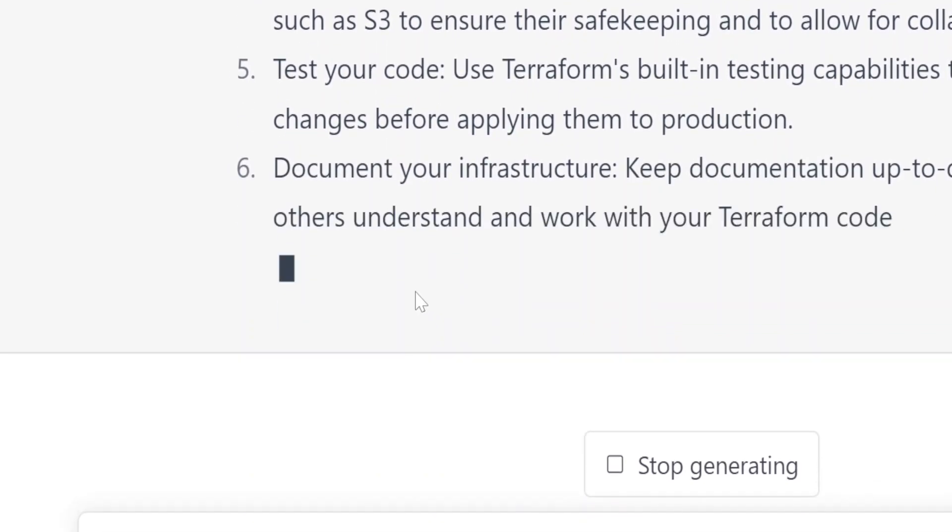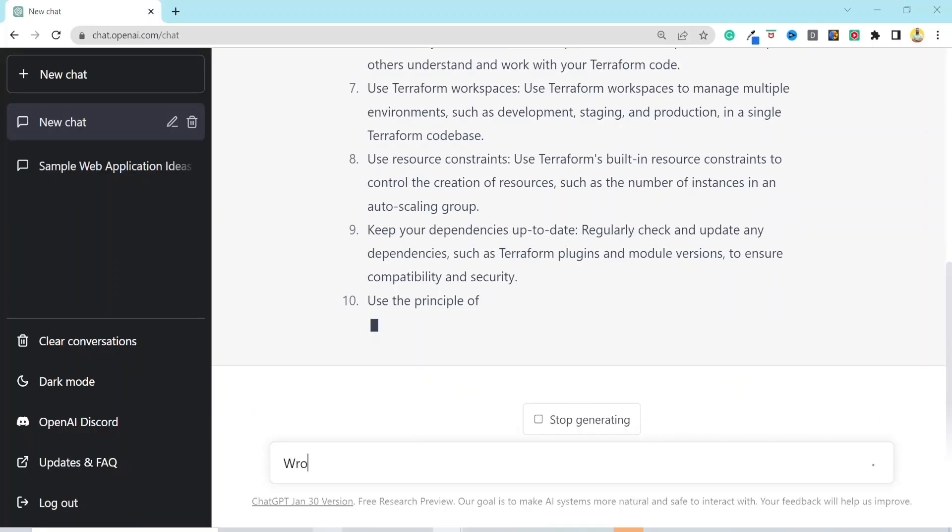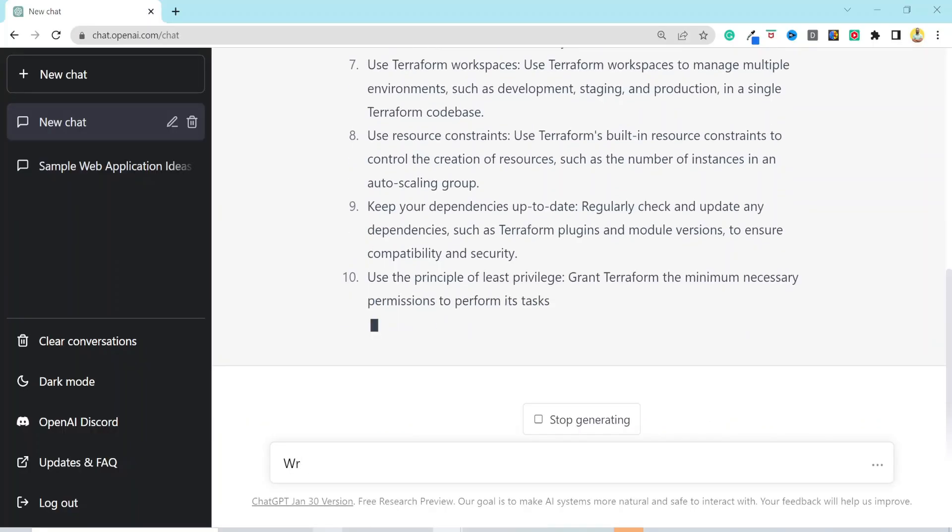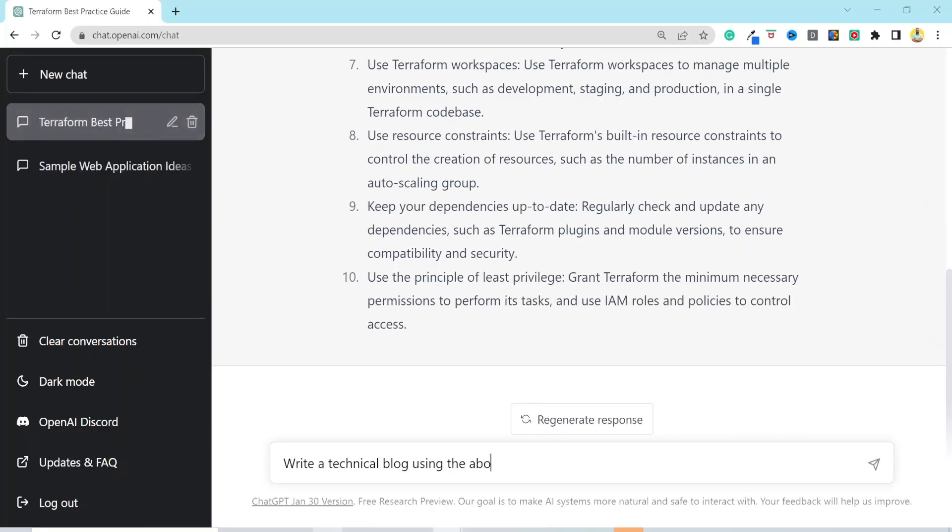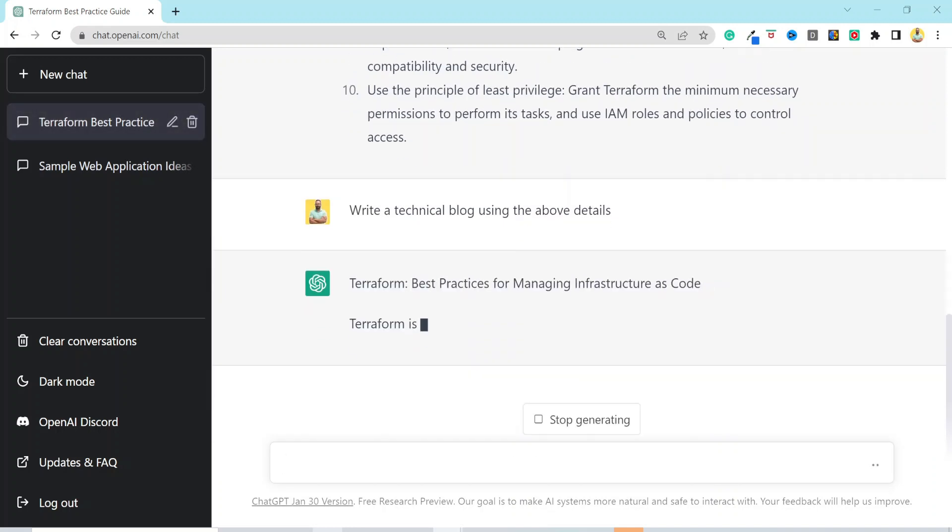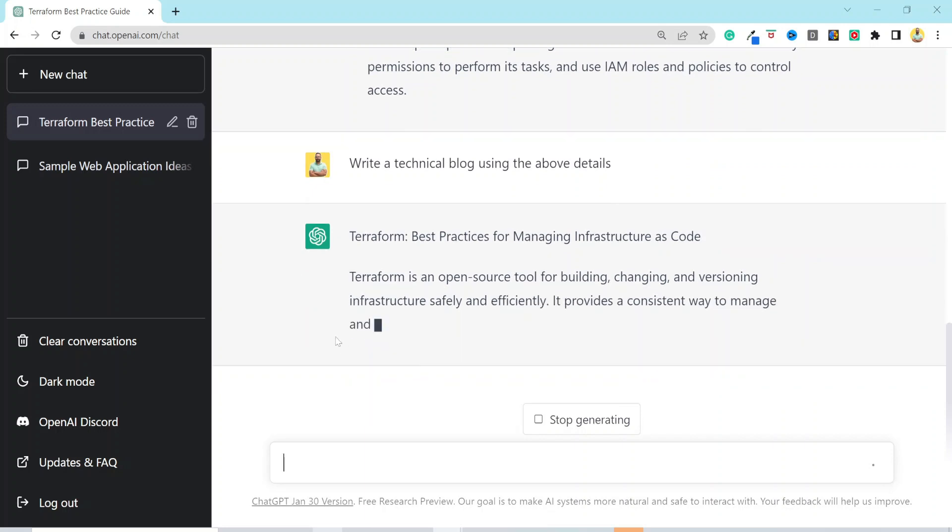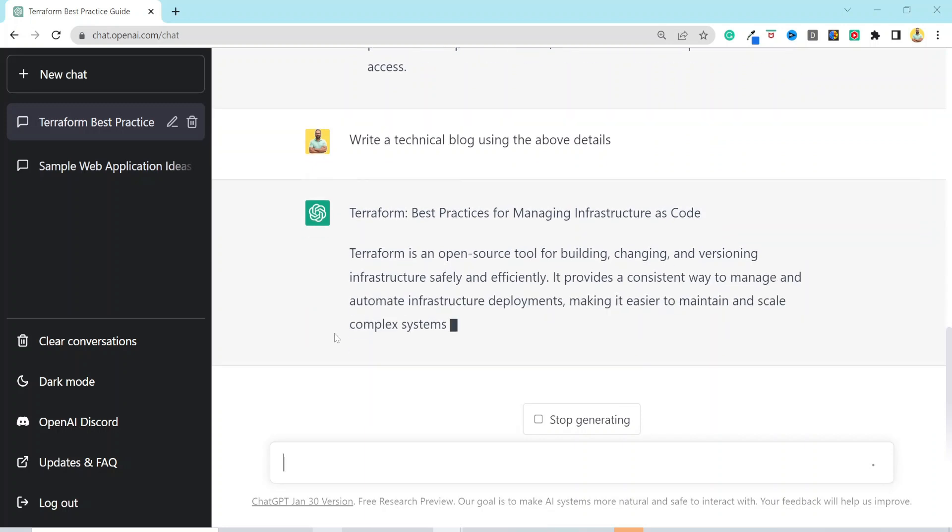Now, let's use this information provided above and create a blog out of it. Our next prompt, write a technical blog using the above details. Now, make some changes, prompt it again, and publish your blog. Piece of cake, right? I'm gonna stop generating it and move forward with our video.